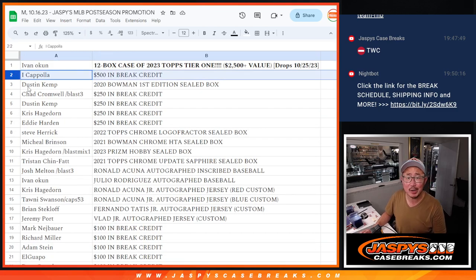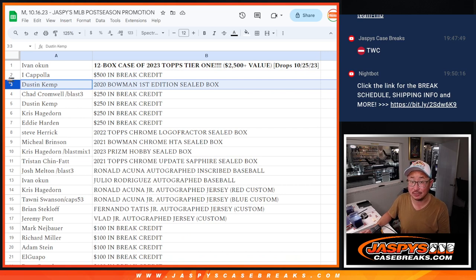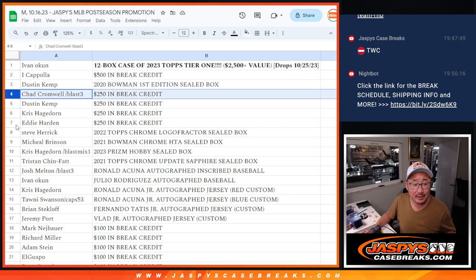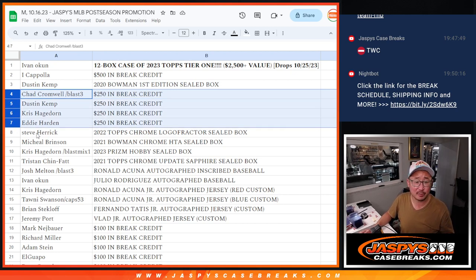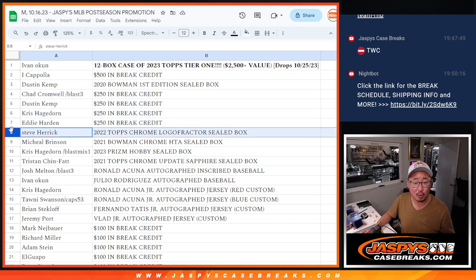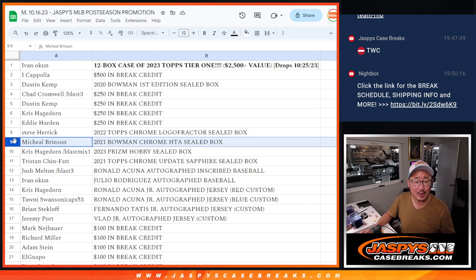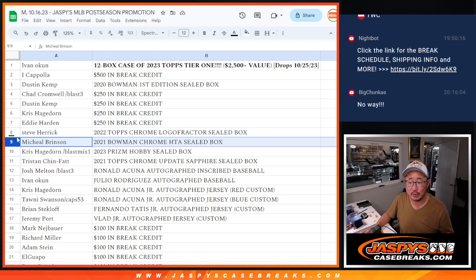I could pull 500 bucks of break credit. That's not too bad. Dustin with a box of 2020 Bowman First Edition sealed. Chad, Dustin, Chris, and Eddie with $250 break credit each. Steve with a box of 2022 Topps Chrome Logo Fractor sealed box. Michael with 2021 Bowman Chrome Baseball HTA sealed box.